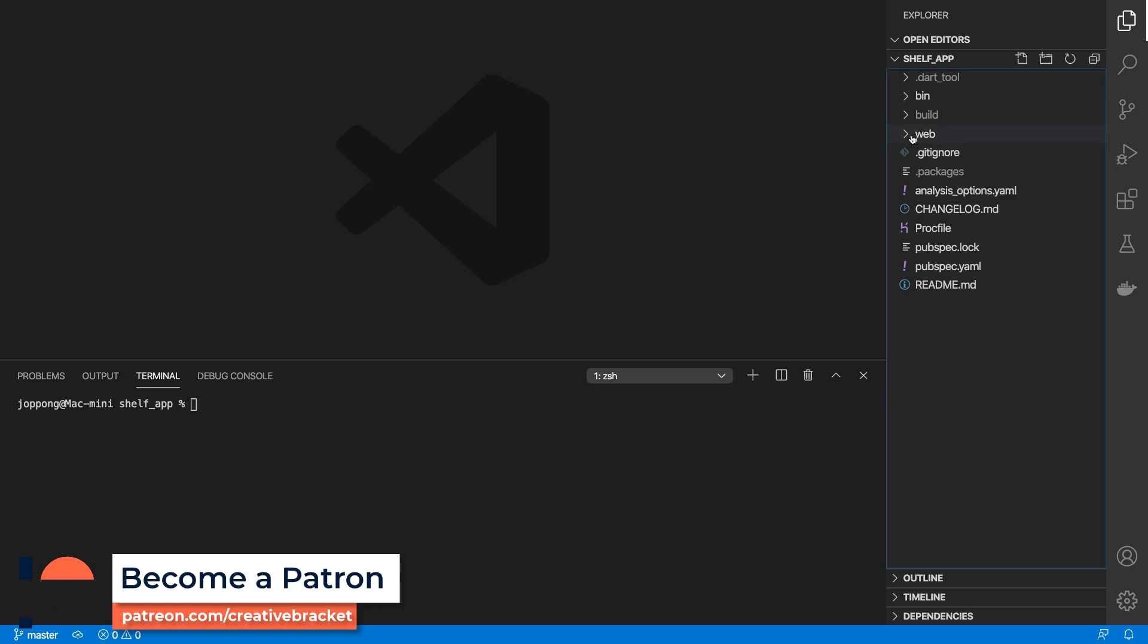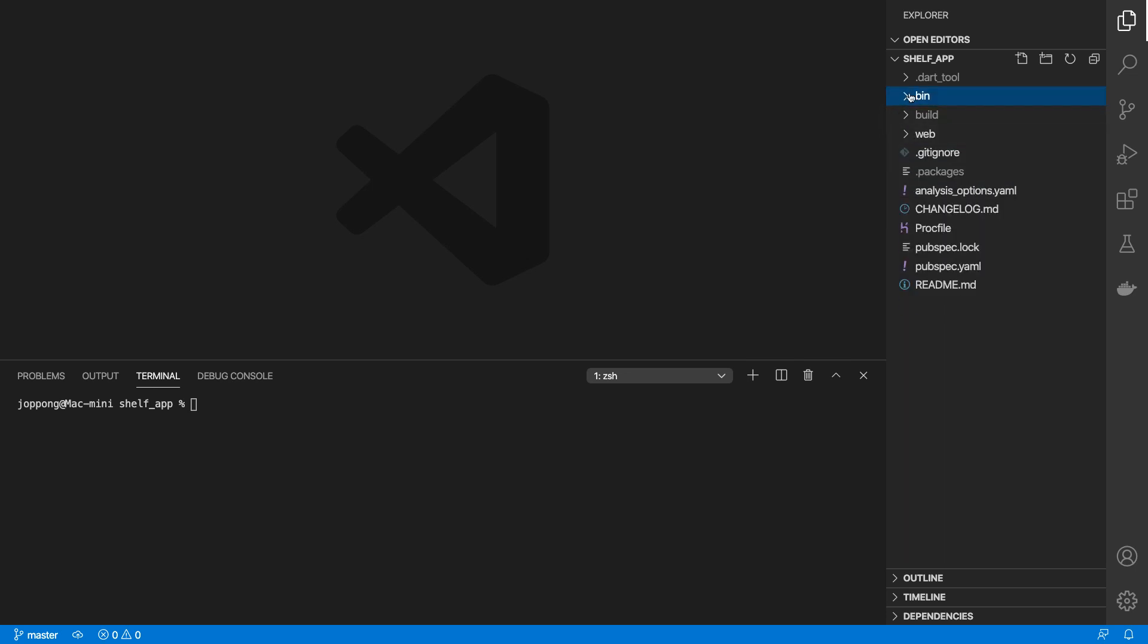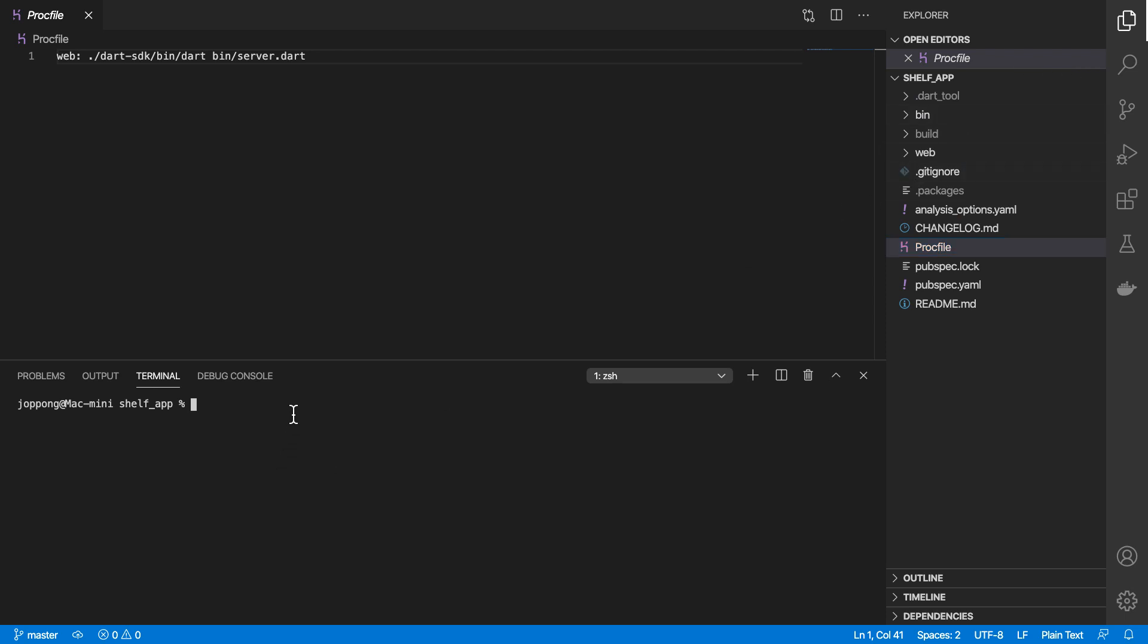It consists of some web files and also there are some server-side files in here, and all of this is deployed to Heroku. There are a couple of commands that I run while working on this project. For example, I use dart webdev tool to spin up a dev server by doing webdev serve.